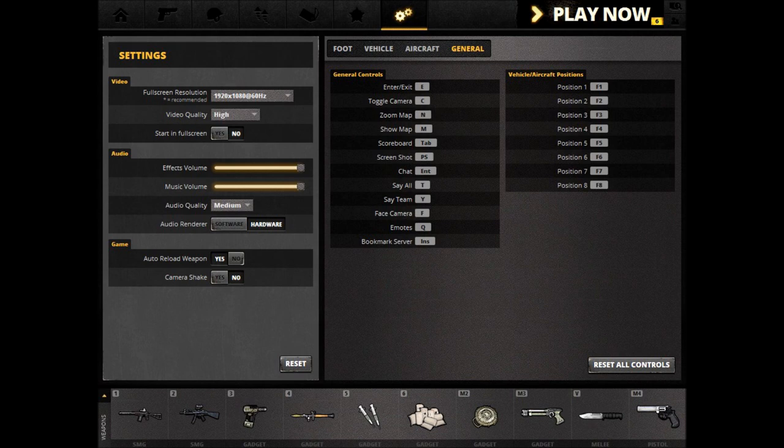Toggle Camera toggles third-person view. Zoom Map allows you to zoom your minimap in the bottom left corner, up to three different zoom levels: fully zoomed out, fully zoomed in, and a medium. Show Map opens a large map. This can also be zoomed. Scoreboard shows the scoreboard — your personal score, kill-death ratio, and XP earned. Screenshot, in this case the Print Screen key, causes the game to capture a screenshot, which will be placed under your Documents, EA Games, Battlefield Play for Free, screenshots.